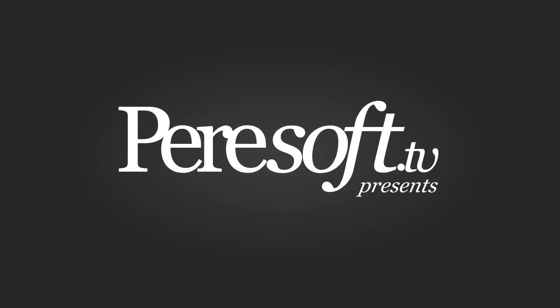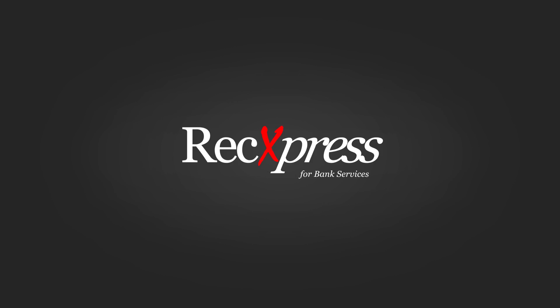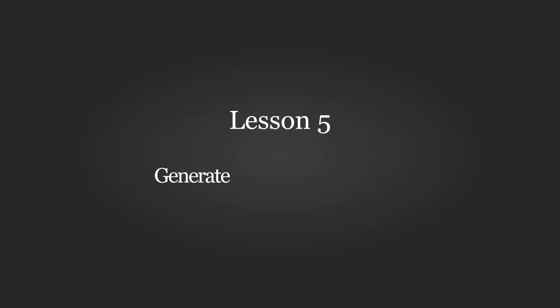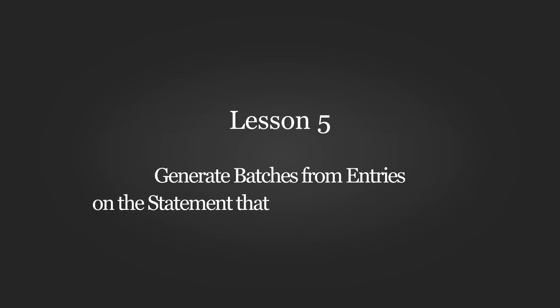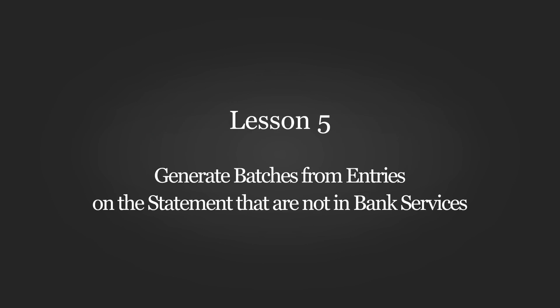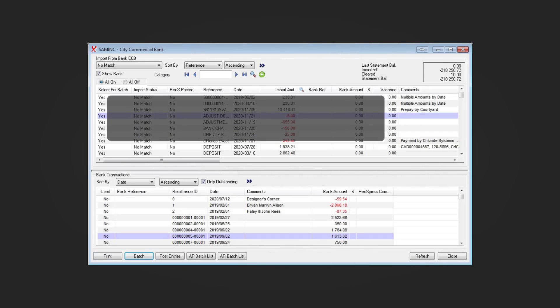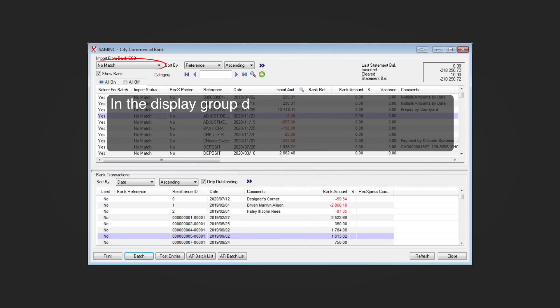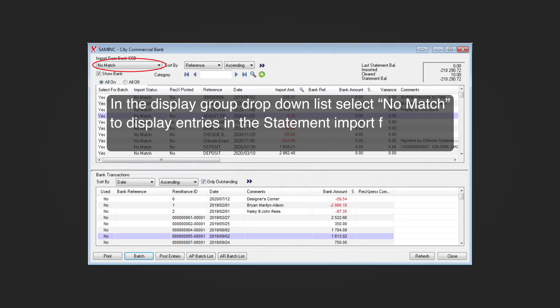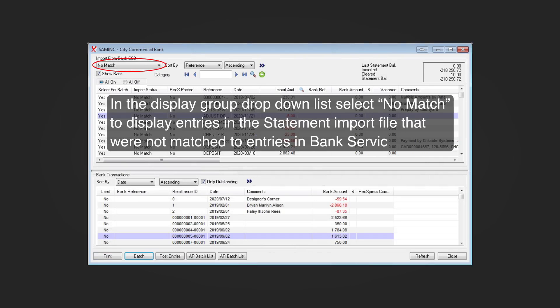Perisoft TV presents RekExpress for bank services, lesson 5: generate batches from entries on the statement that are not in bank services. In the display group drop-down list, select 'No Match' to display entries in the statement import file that will not match to entries in bank services.